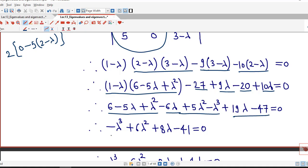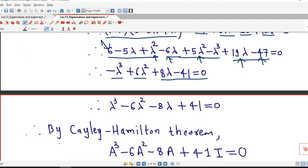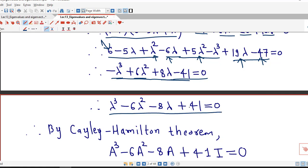So we rewrite all these terms. First we consider the terms with lambda cubed — there is only one term. Then the terms with lambda squared: 5 plus 1, that is 6 lambda squared. Then 19 lambda minus 6 lambda, which is 8 lambda. The constant term is 6 minus 47, which is minus 41 equal to 0. Multiplying the whole equation by minus 1, we obtain lambda cubed minus 6 lambda squared minus 8 lambda plus 41 equal to 0. This is the characteristic equation of the given matrix.